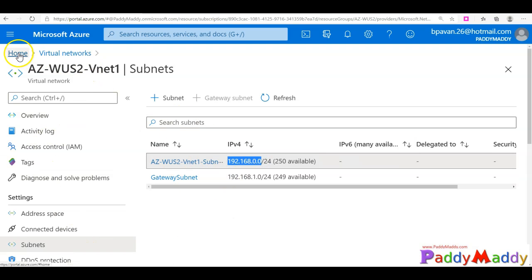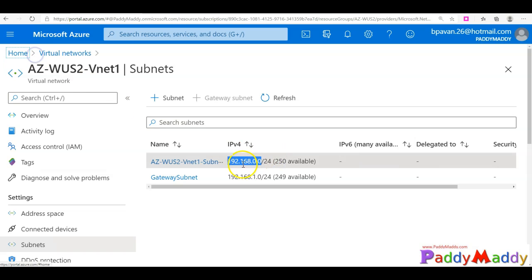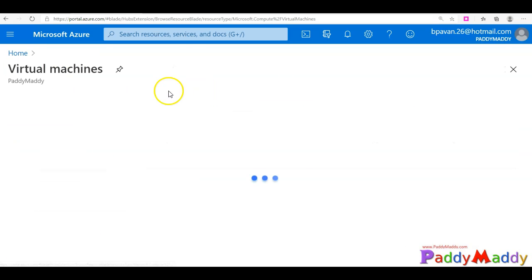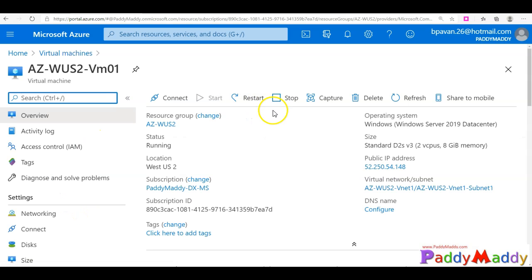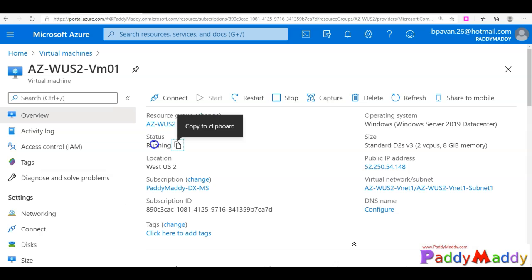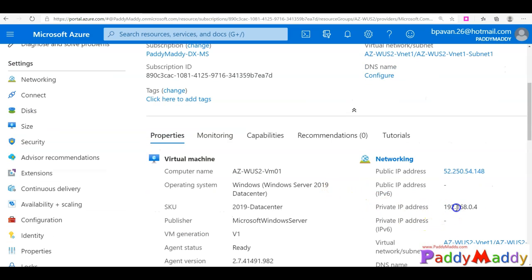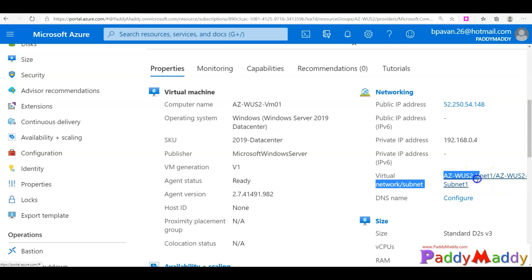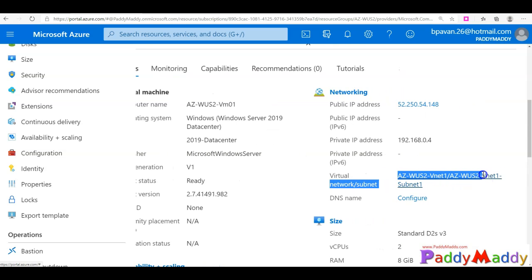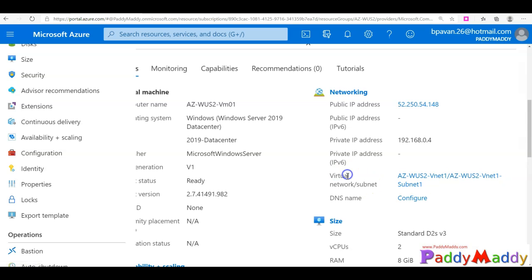If I just go to my virtual networks, I should have a virtual machine within the subnet. Let's go to my virtual machines. Under the west region, I have a virtual machine which is in a running state. You can check out the subnet and the IP address range also matching with that. I use the same vnet and subnet - azws2 vnet1, subnet1.